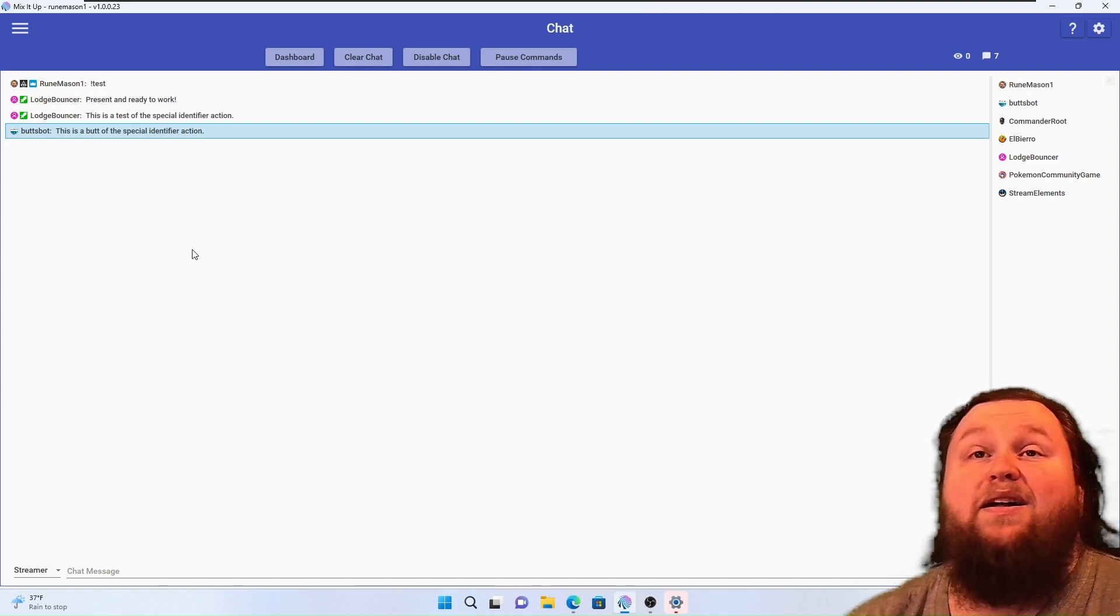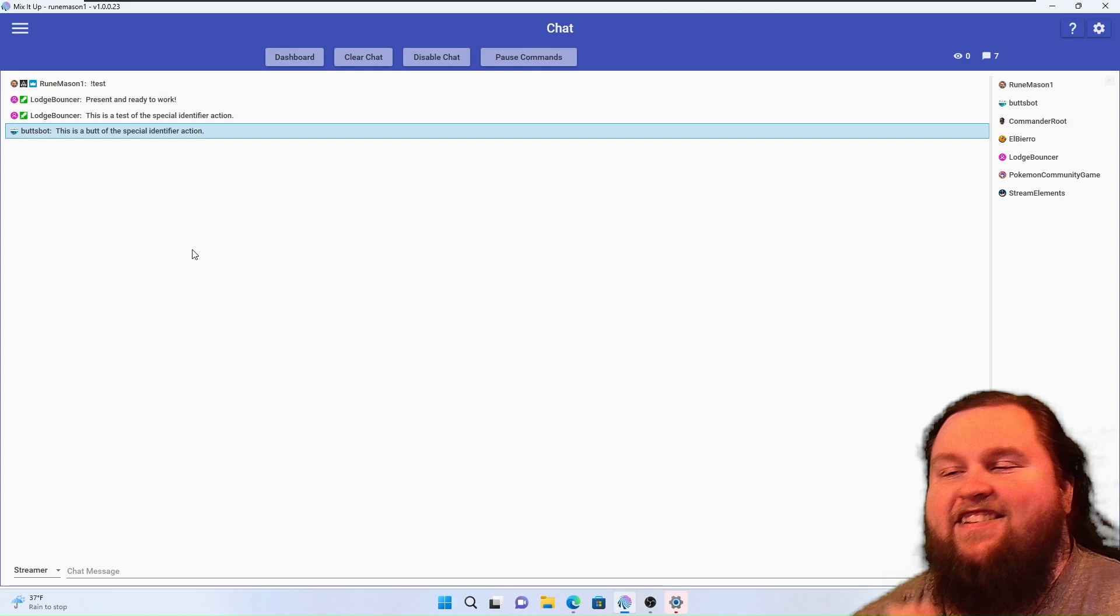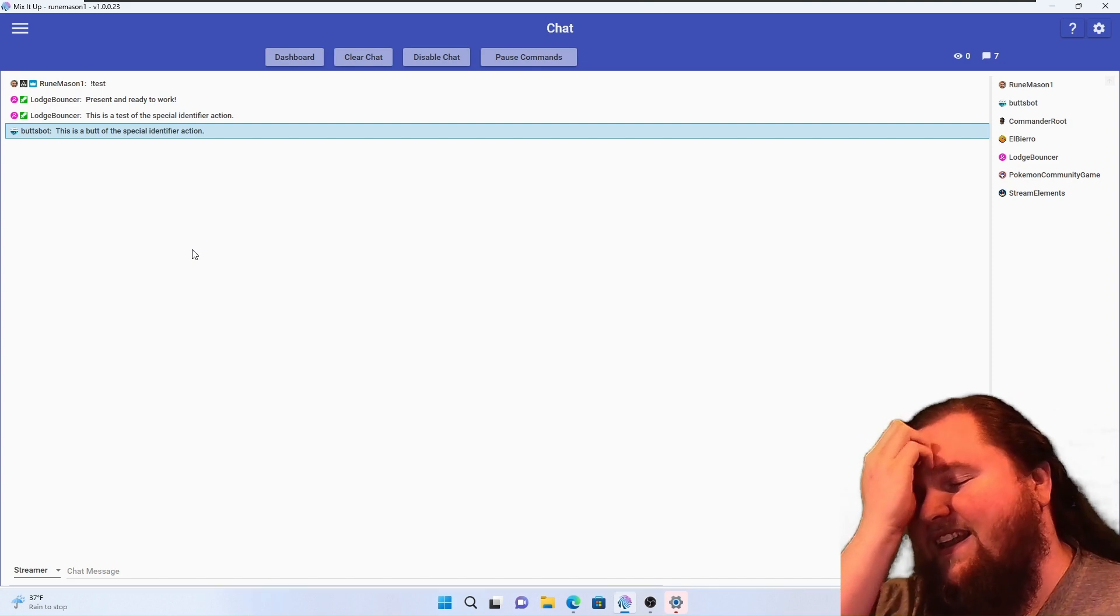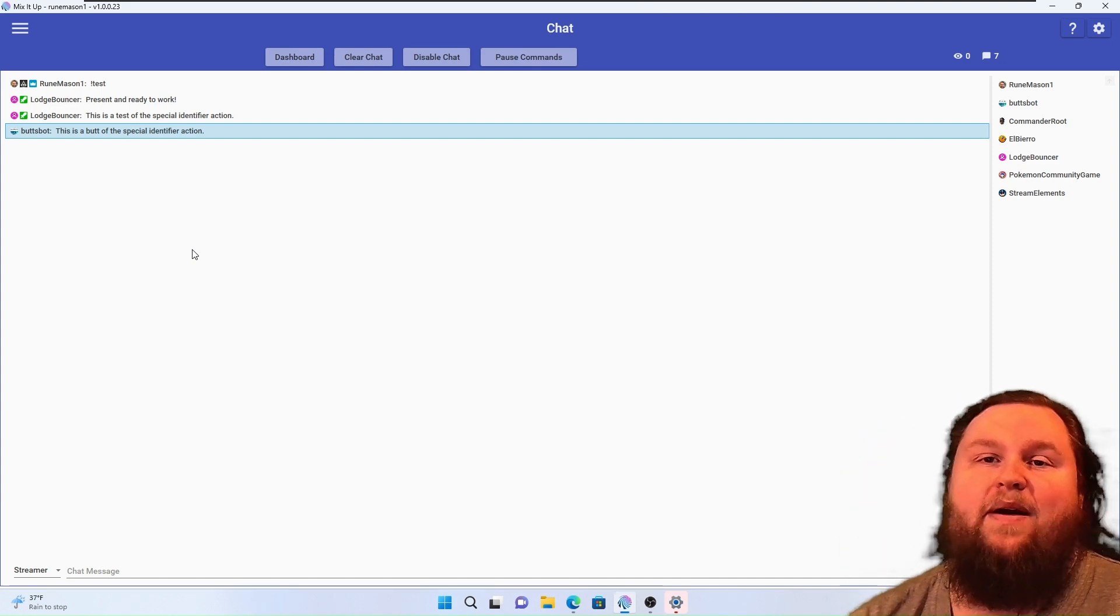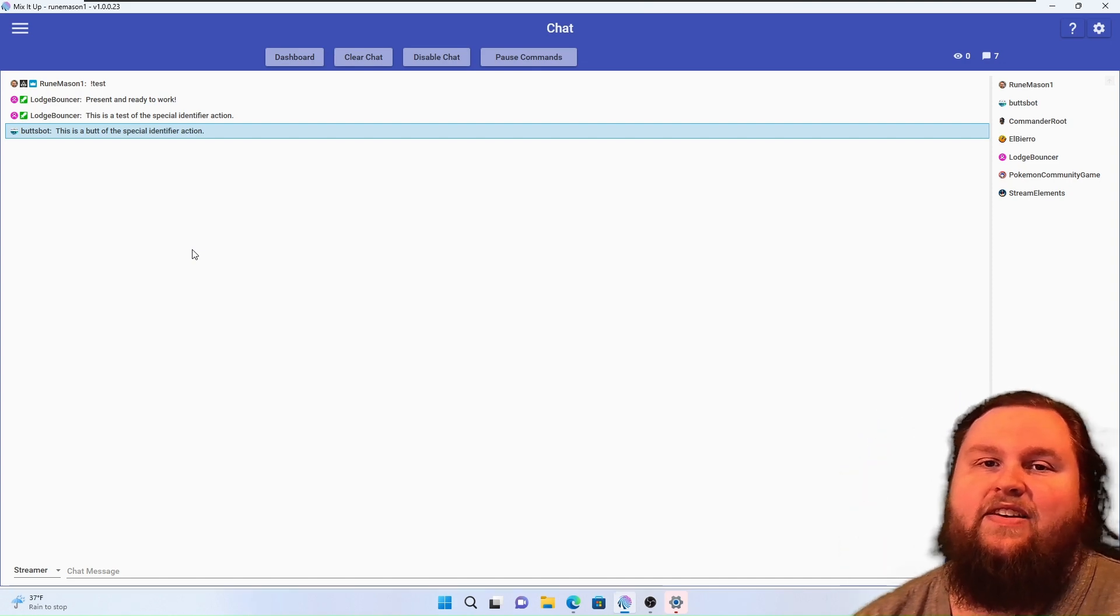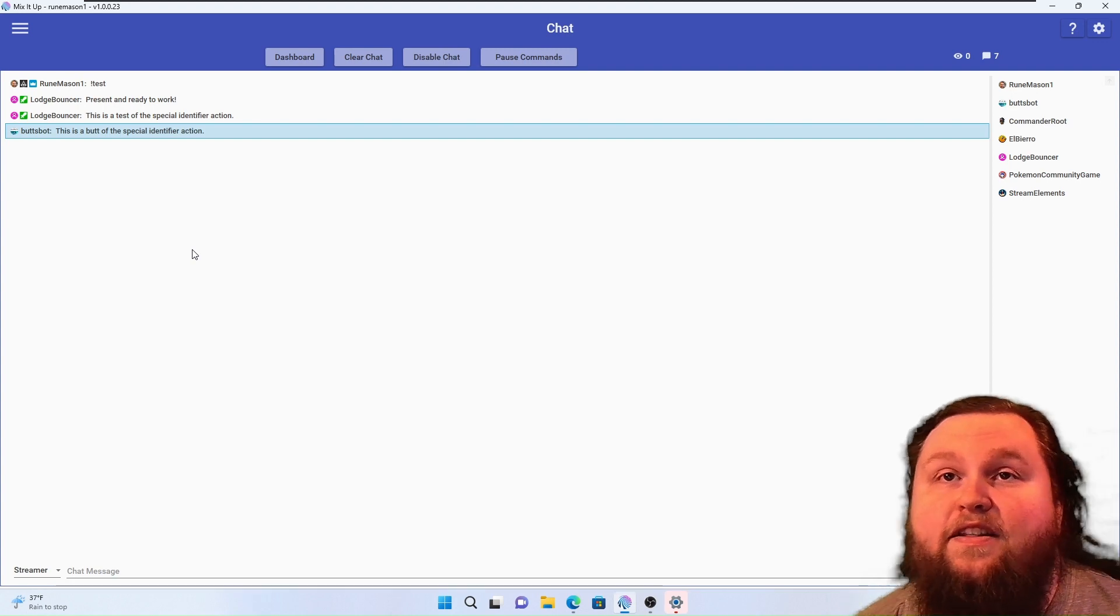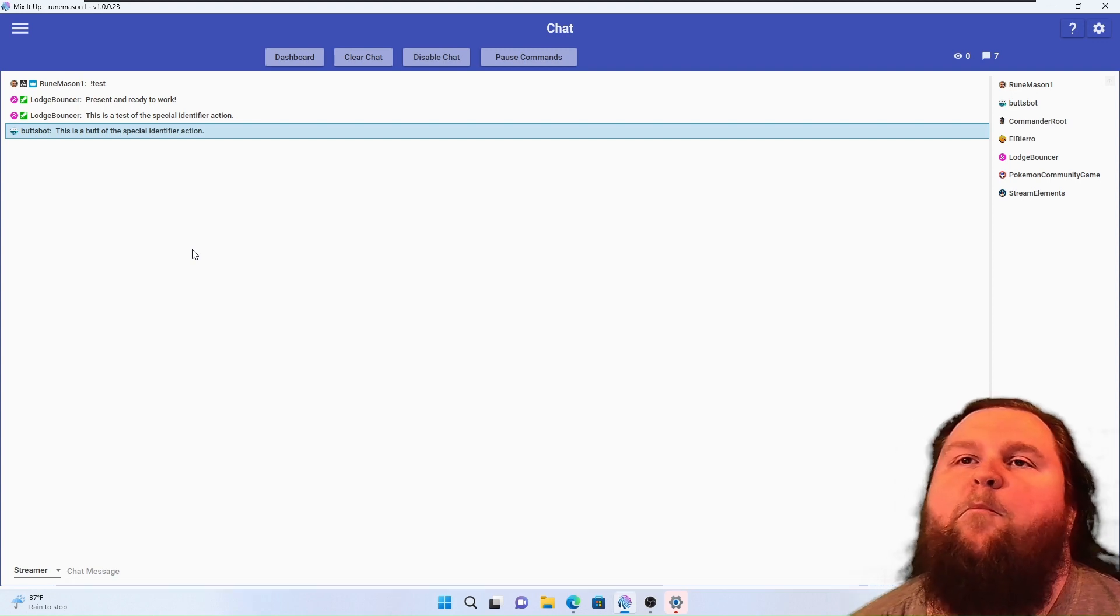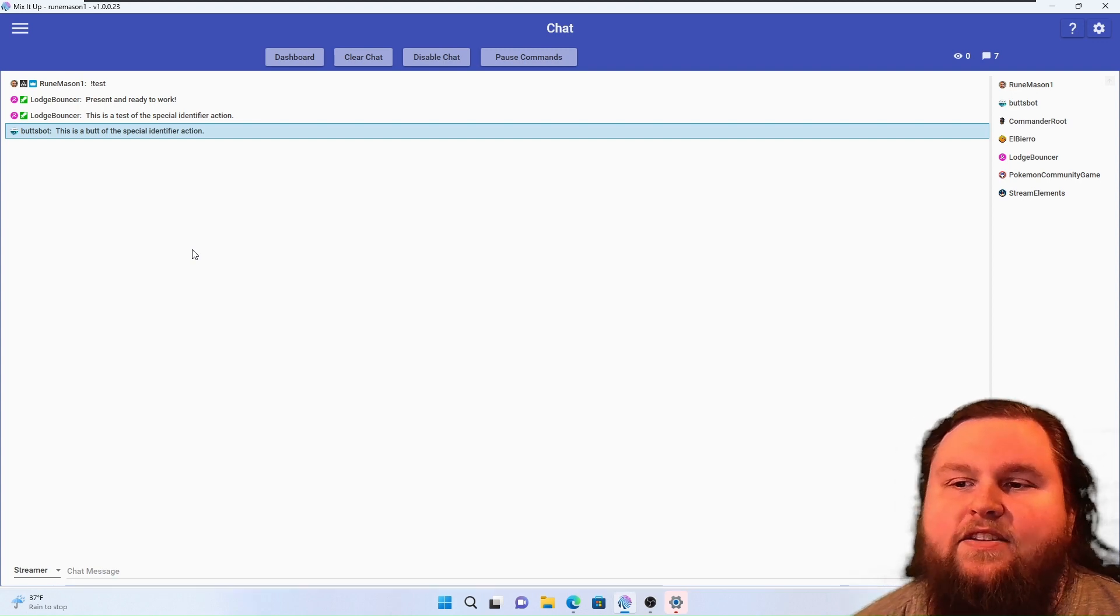I love ButtSpot and if you haven't used it, check it out. You can get there just by going to twitch.tv/buttspot. Not sponsored, not affiliated, just a big fan.